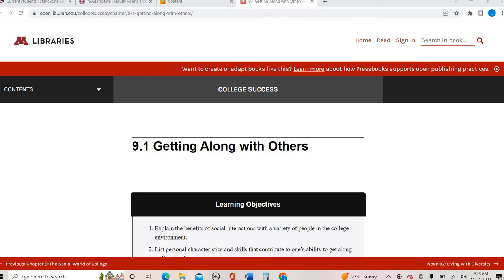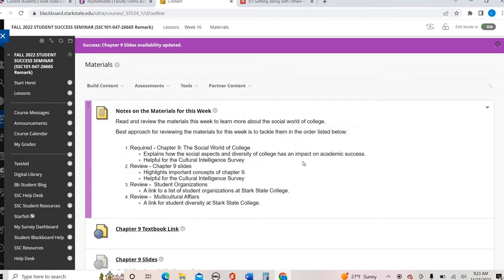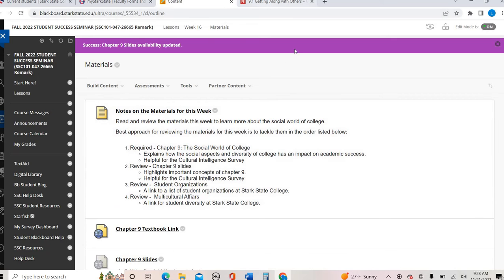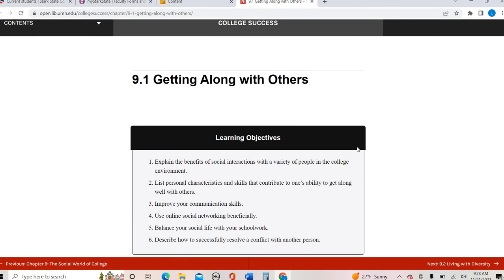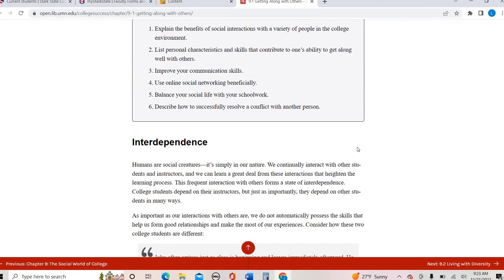Hays and Success, this is your lecture video for chapter nine. So chapter nine talks about different types of diversity and social world of college. We're just going to use the pages to guide our discussion.